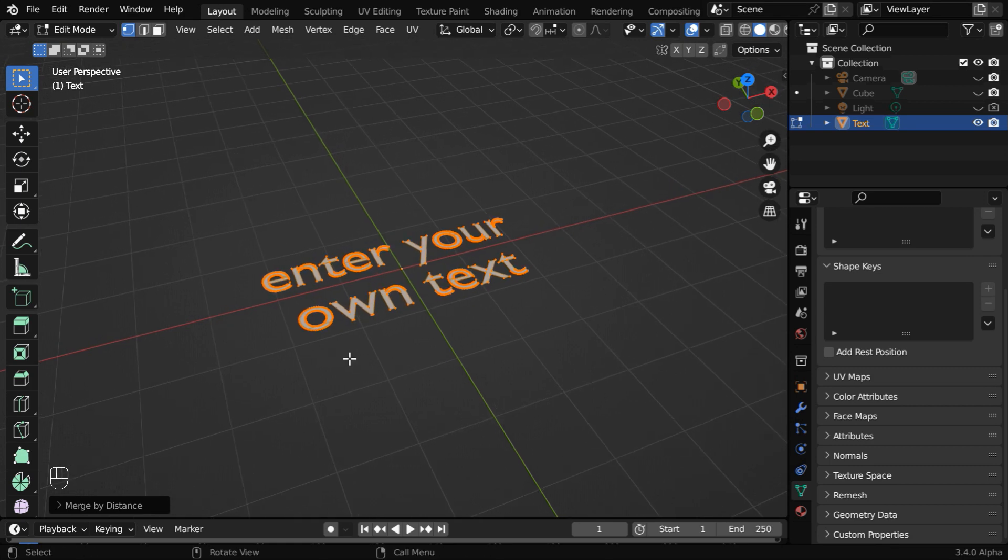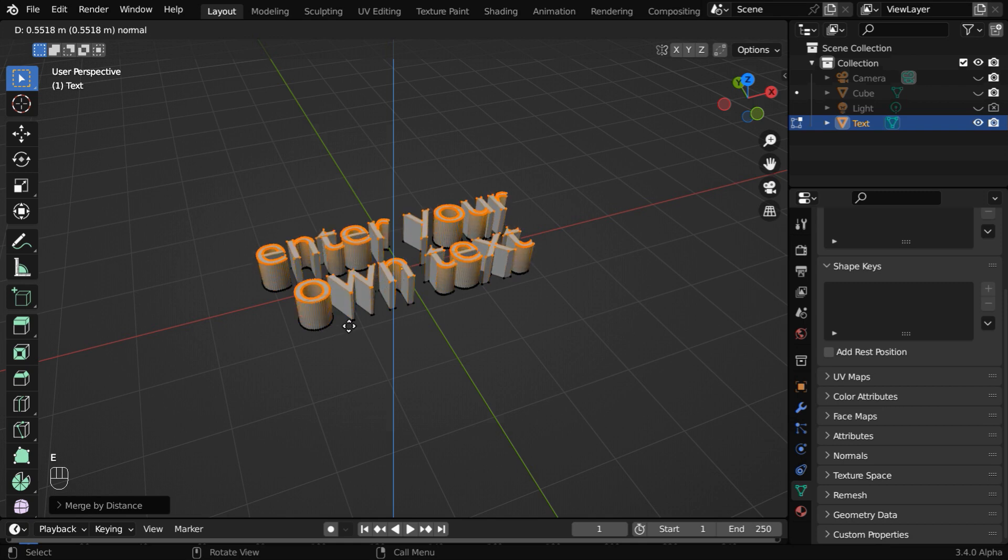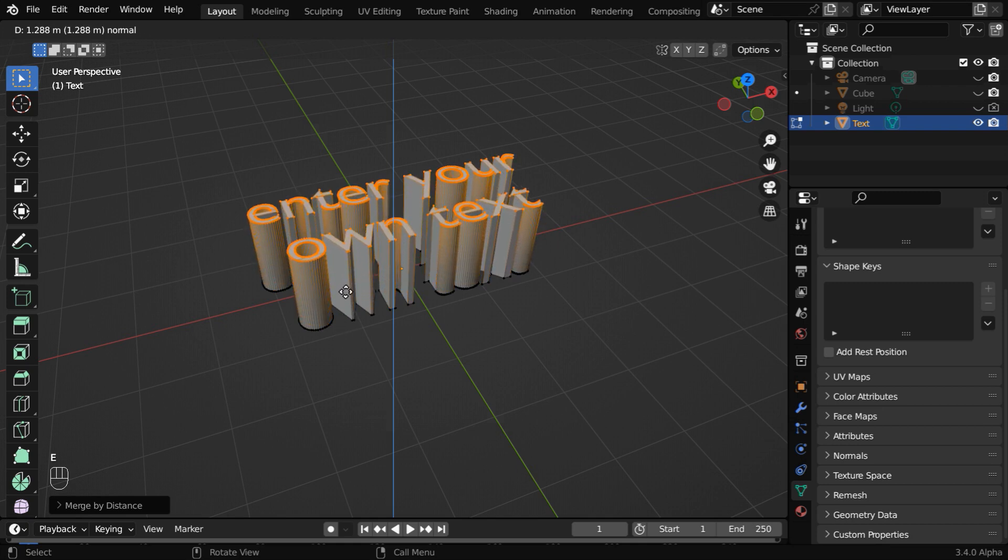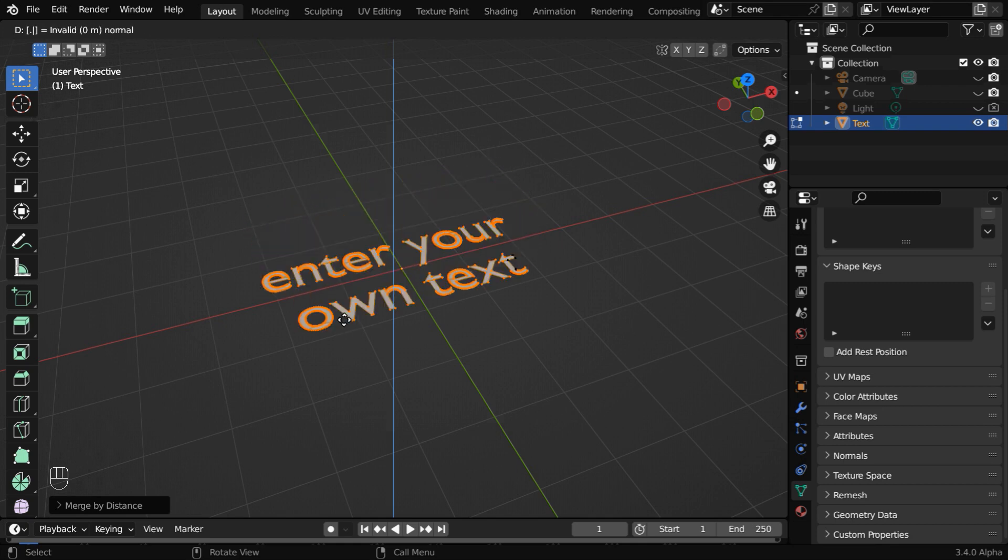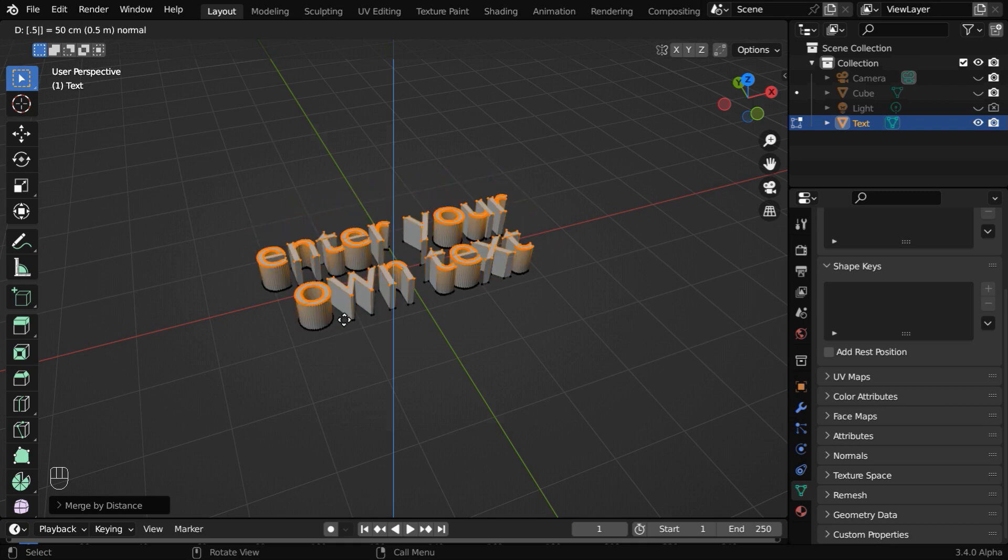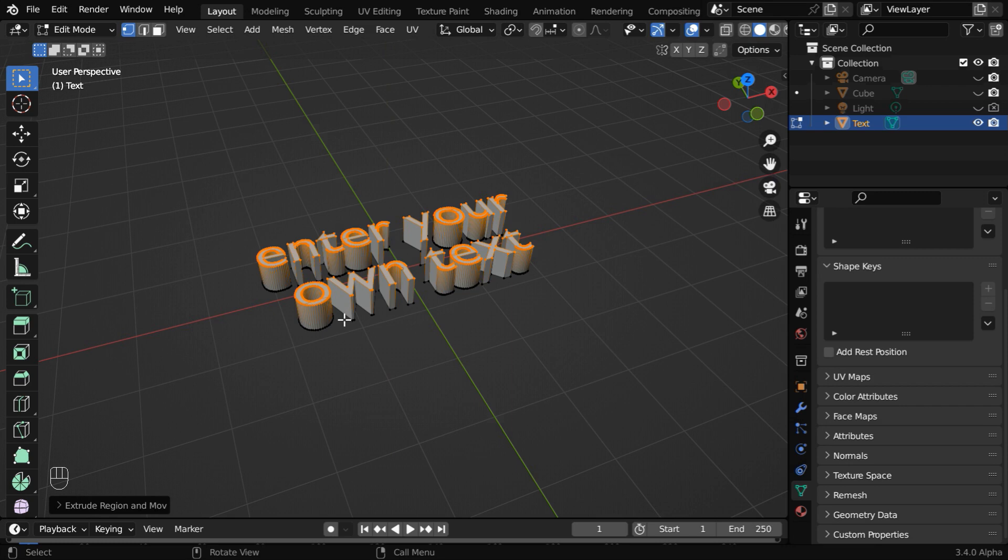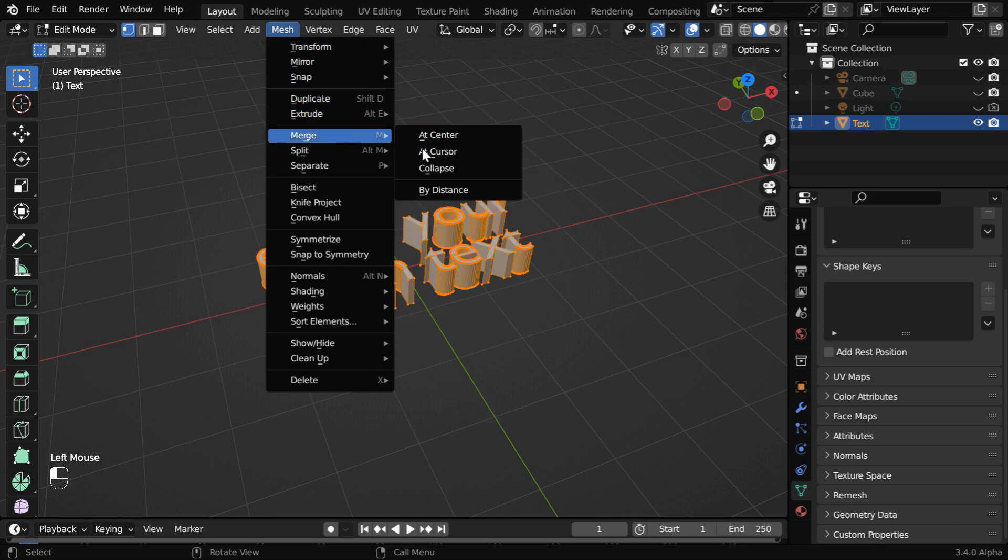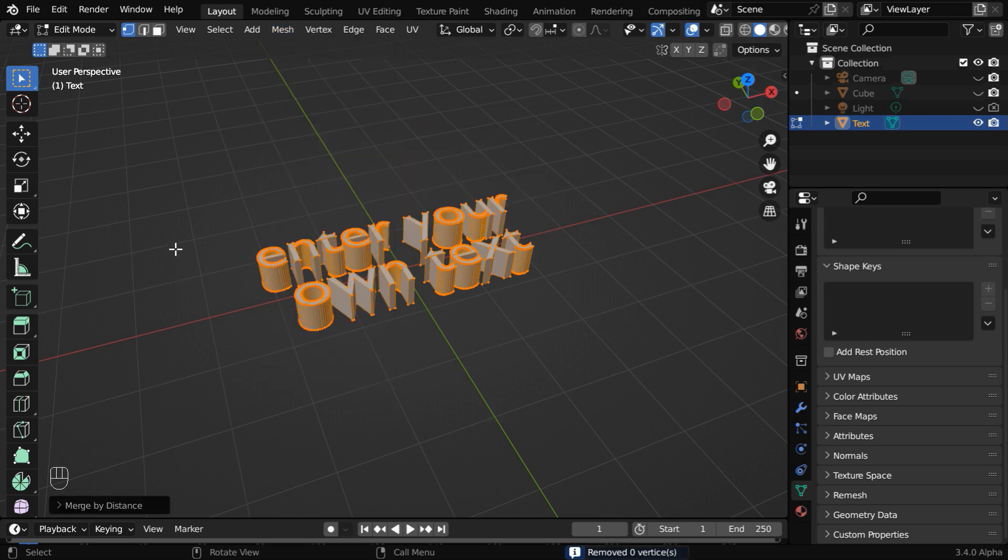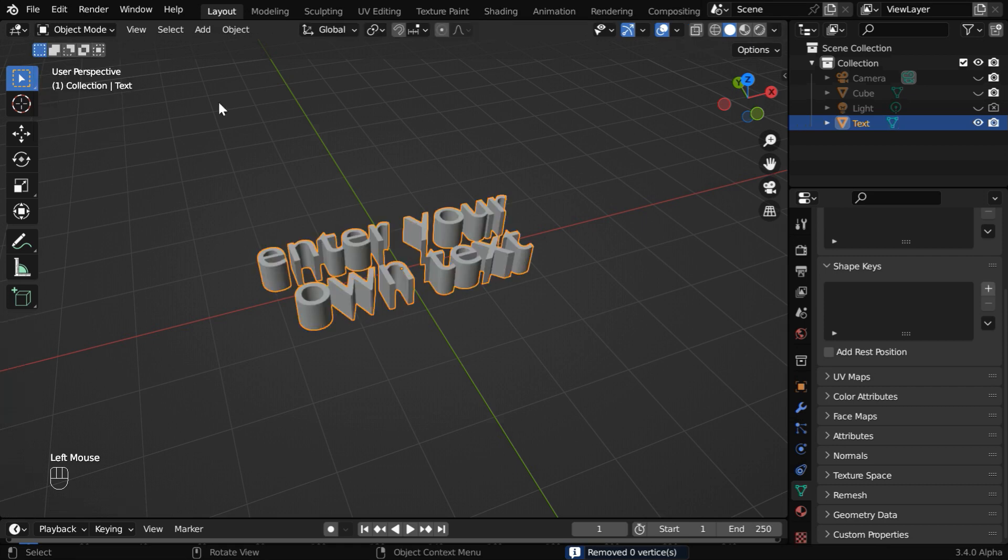Now press E to extrude this text. And you can either use your mouse like this or just type a value directly, say point five and hit enter to accept it. Then again press A to select all the new vertices, then go to the mesh menu and again apply the merge by distance operator. Finally, back to the object mode.